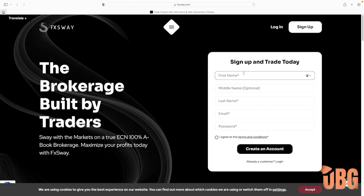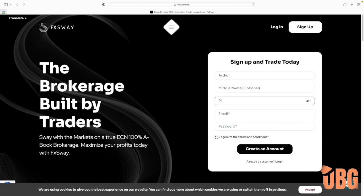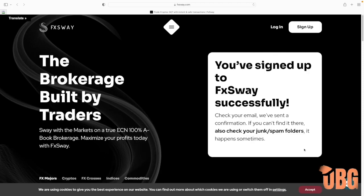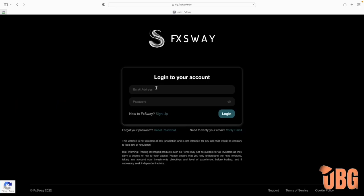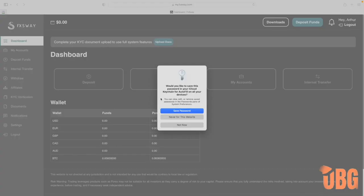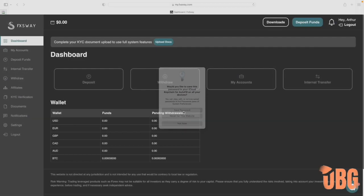All right, so I'm going to do a live example here. Once you click the sign-up link, you'll see right here you enter your first name, last name, email, and password. Then you'll get an email confirmation — go check your email, click the confirmation, and complete the sign-up process. From there you just log in and save your password.